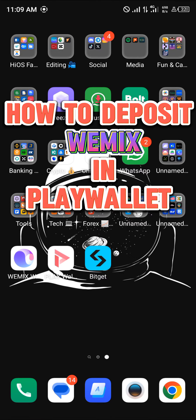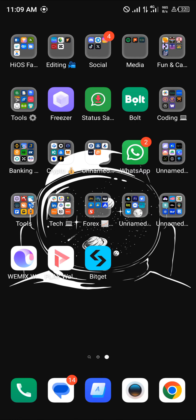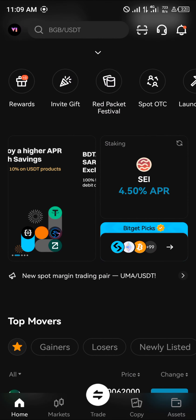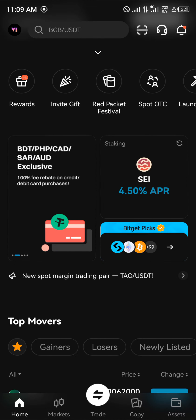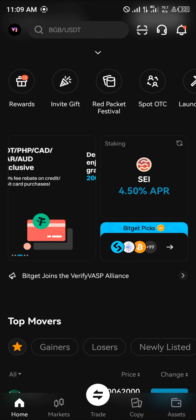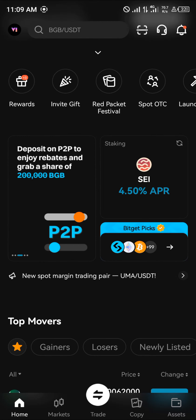Hello guys and welcome to another tutorial video. In this short tutorial I'll be showing you how to deposit WIMIX on Play Wallet. For this tutorial I'll be working with Bitget, so open up your Bitget application. Once you've opened up Bitget, make sure you have a verified account.